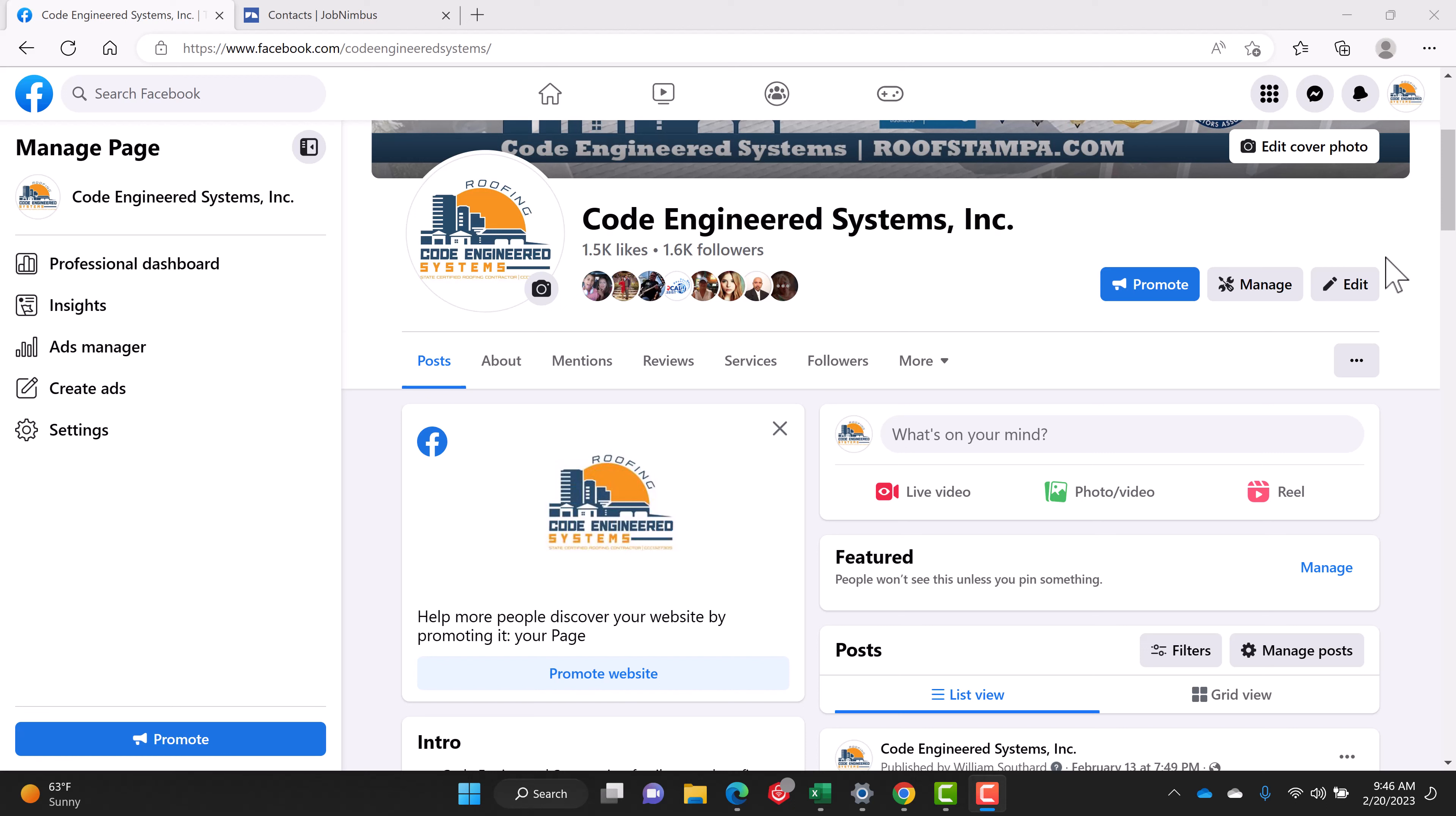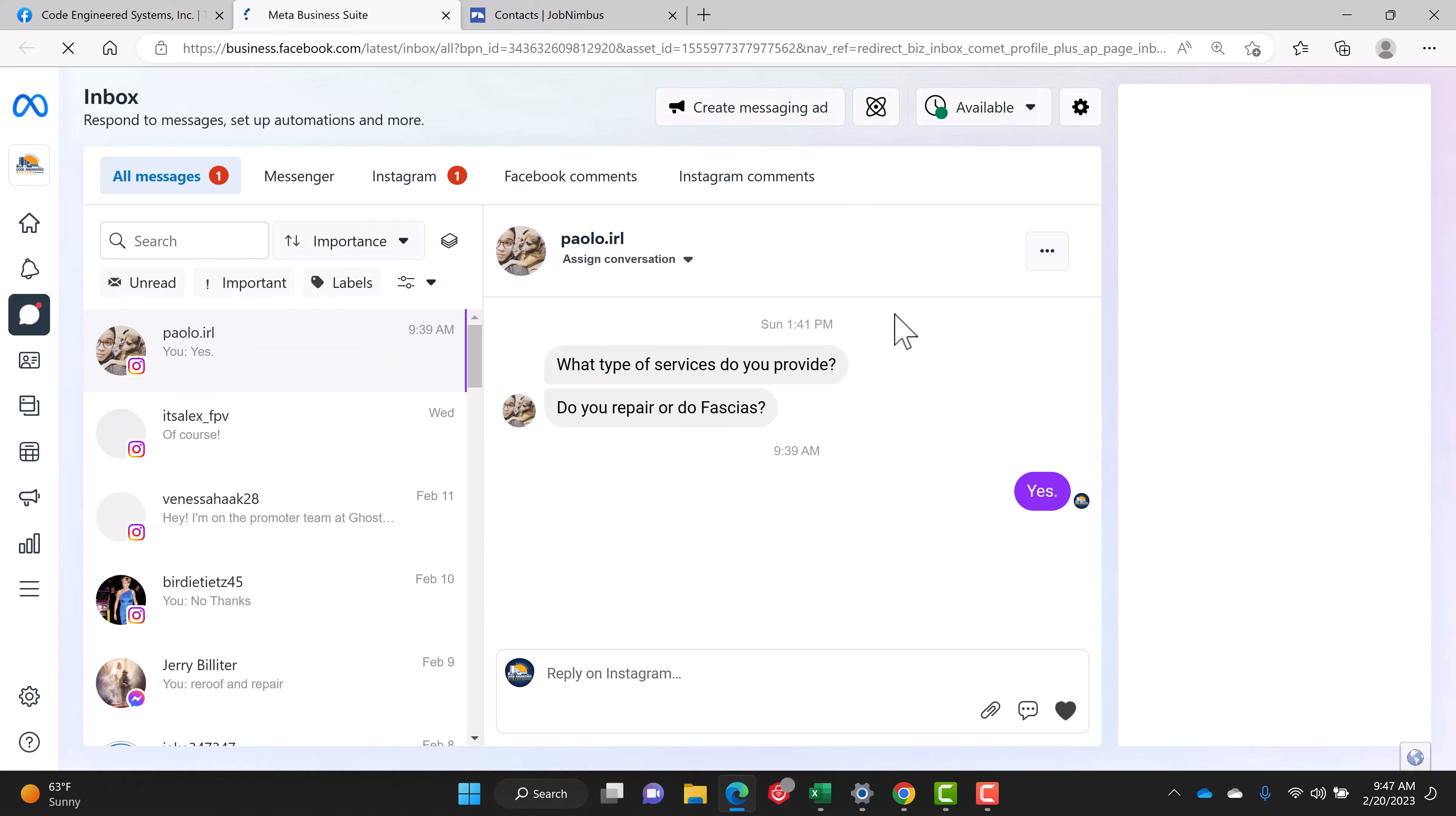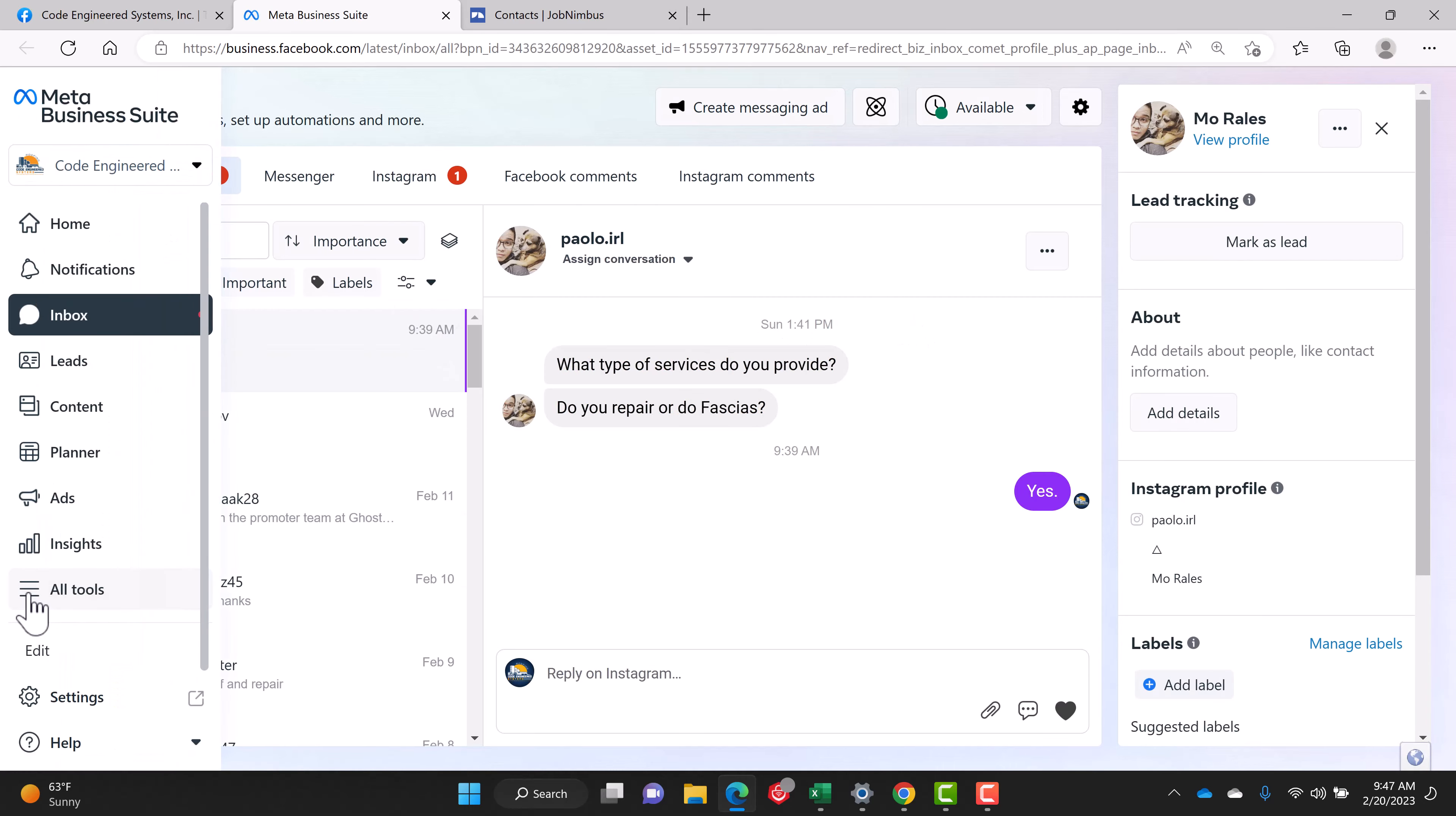They have moved things around a lot and I had trouble finding it, but the way that I do it is with my business page open. I go to the message button and click on there, wait for that to load, and in the left hand side you can see all tools.